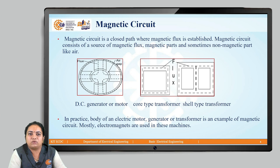Here we have the example of a DC generator or motor. In this, some poles are there. By using these poles and a coil or conductor, we create the electromagnet, and here we have the armature or rotor. In between this stator and rotor, we have the air gap. Due to the current flowing through that conductor, the magnetic flux is set up and the interaction between stator and rotor takes place in the air gap.